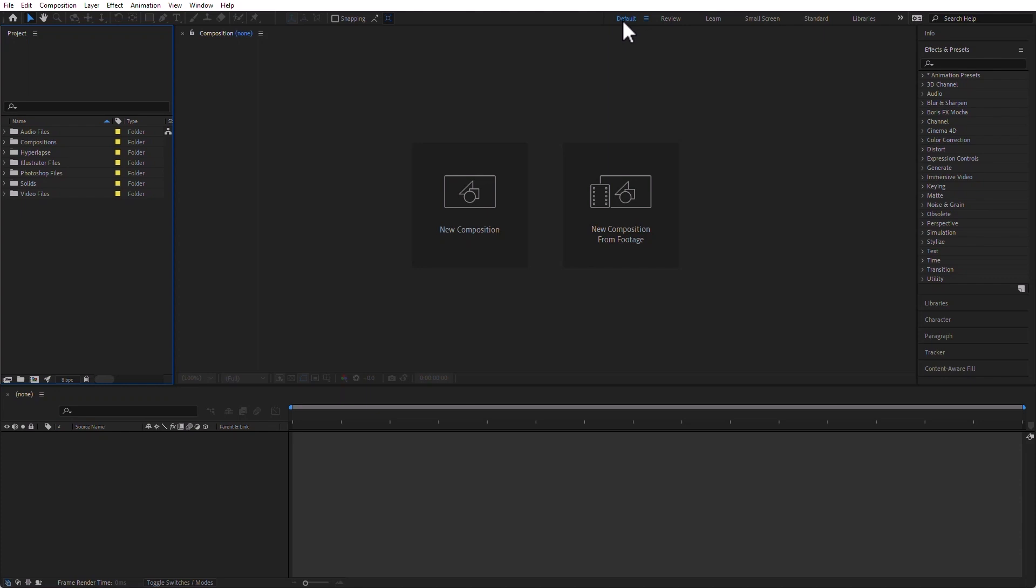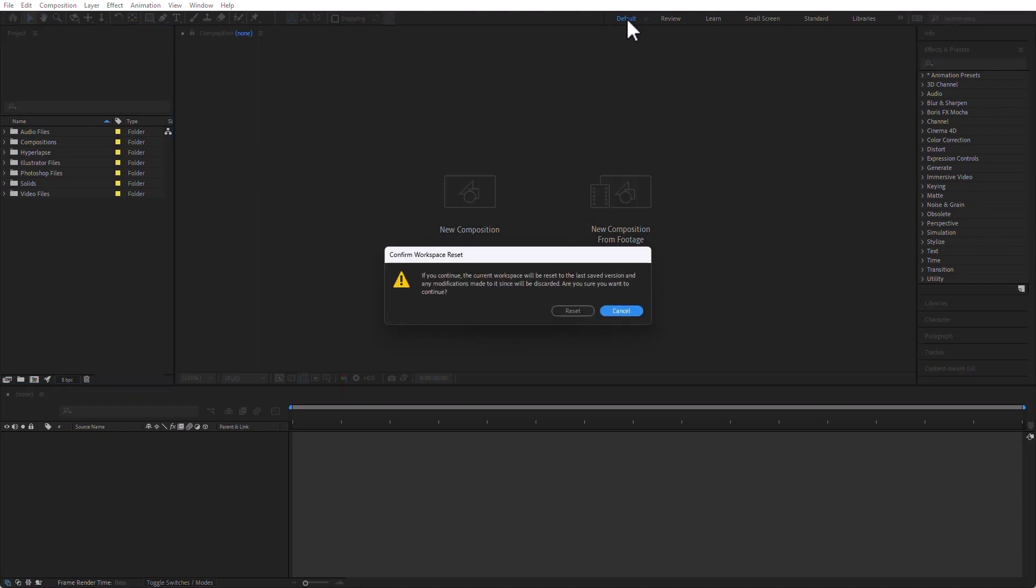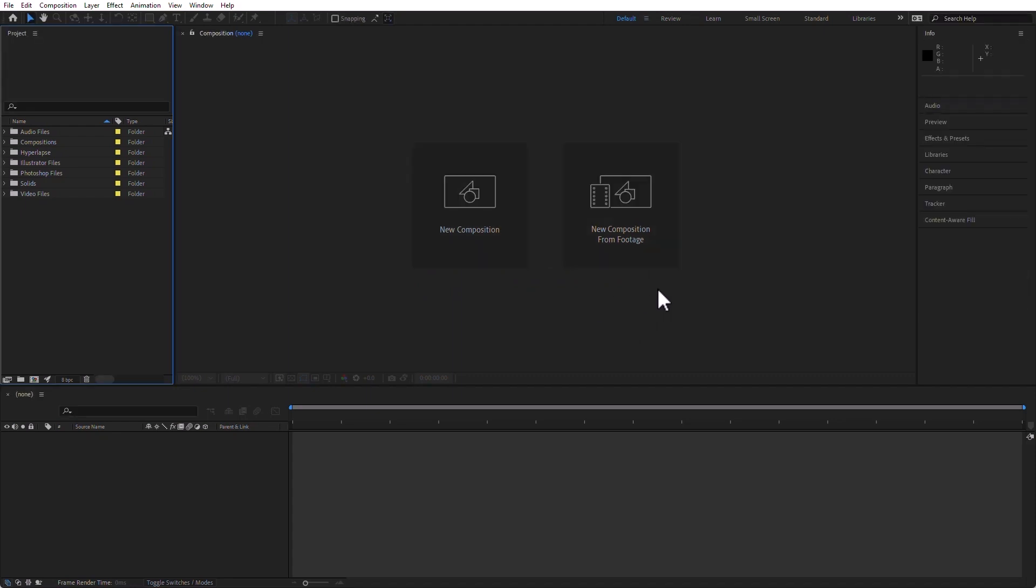In this case, say we are here on the default workspace. To revert to that, all I have to do is double-click this, the name Default, and then reset, and it goes back to what it was saved.